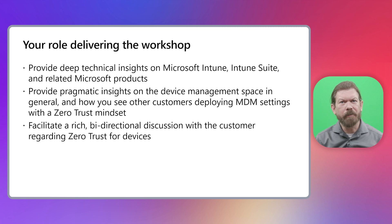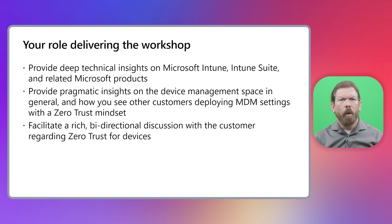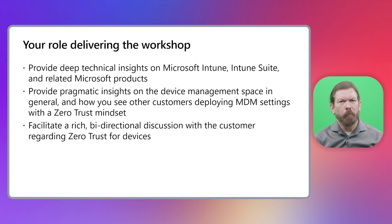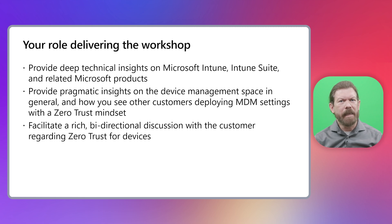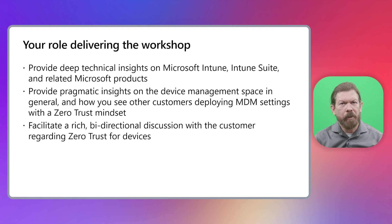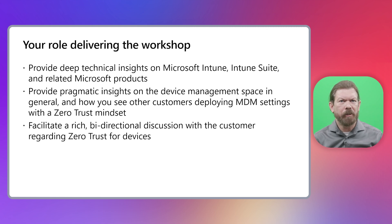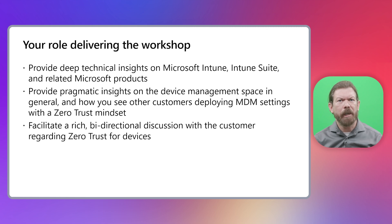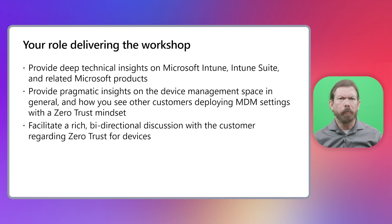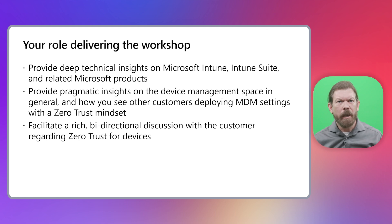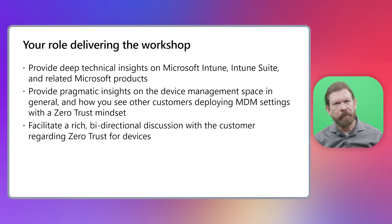To get things started, let's talk about your role in delivering the workshop. While the workshop content helps with the structure, the biggest value customers will take away are the insights you provide along the way. To that end, you're going to need to wear multiple hats. The first hat is an SME on the technology itself. You need to be very proficient in Microsoft Intune for the bulk of the activities you'll be guiding the customer through. Not everyone attending will be at the same level, so you might need to educate attendees as you go.